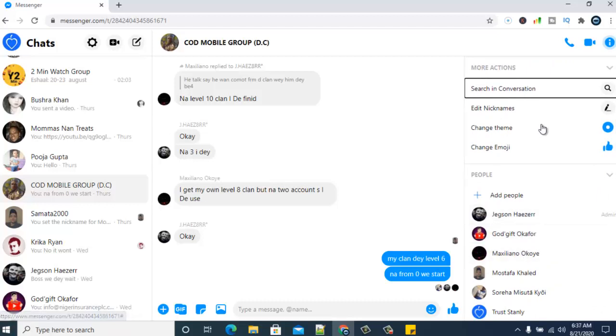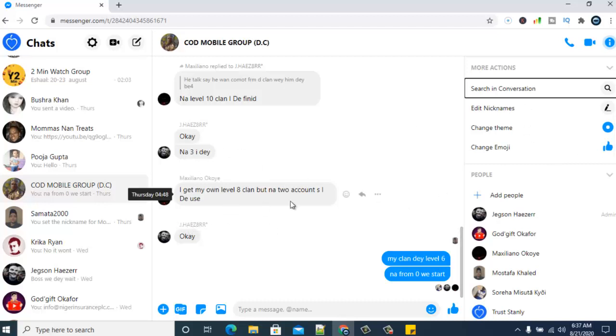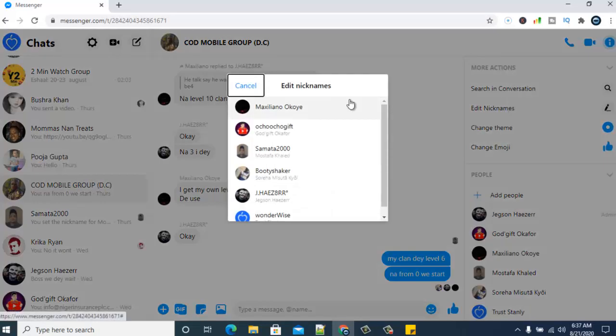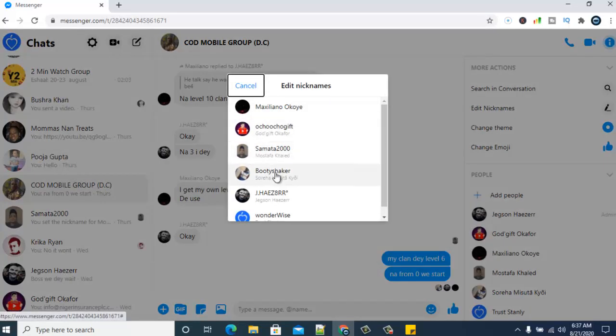But once they start replying and communicating on the group, their nickname will be showing. So their nickname will only display while they are chatting, but when you check on the messenger in the members area or people's area, you'll see their real name. So if I click on the nickname, you can see that nickname still displays along with their real names.